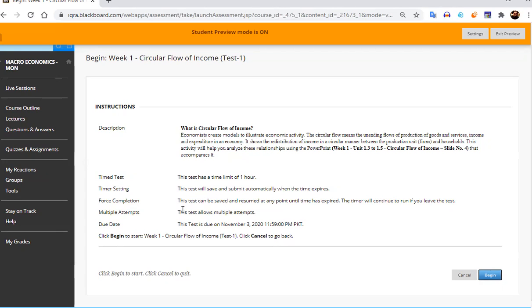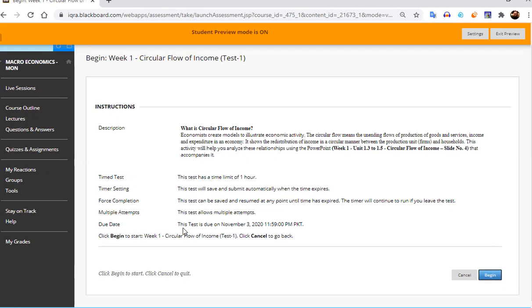So although this test is very easy, because this is test one, multiple attempts has been given. So this test allows multiple attempts. Two attempts has been given in this test. Due date has been given, which is 3rd of November 2020, 11:59 p.m. It means end of the day. PKT is the Pakistan Standard time.